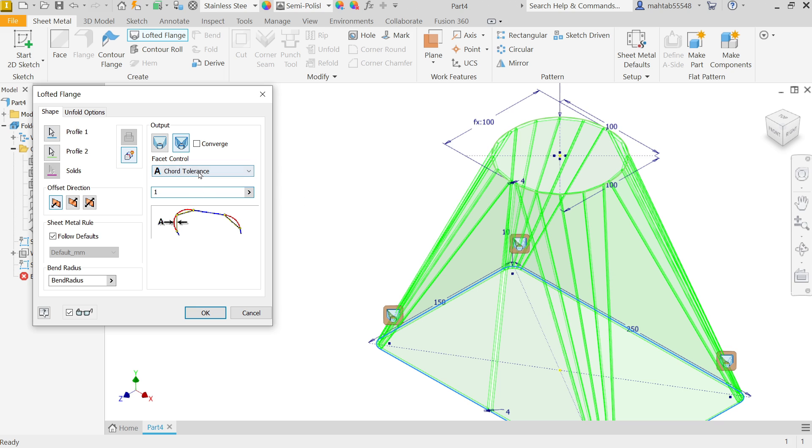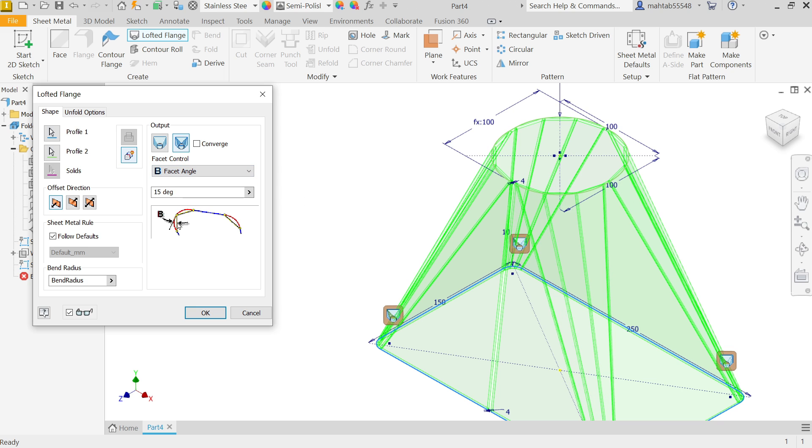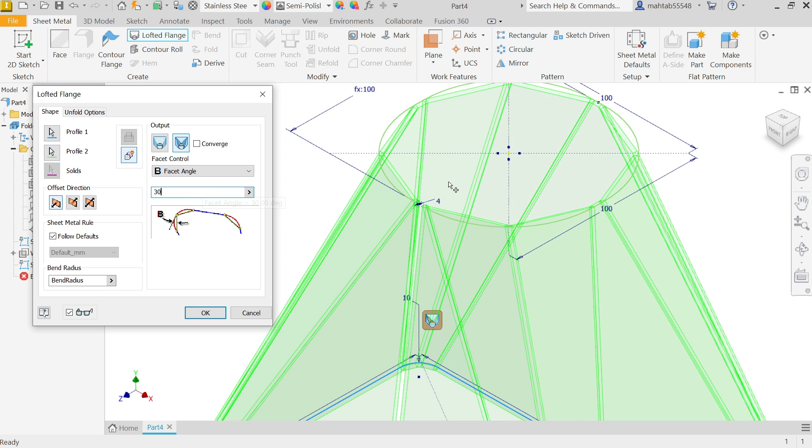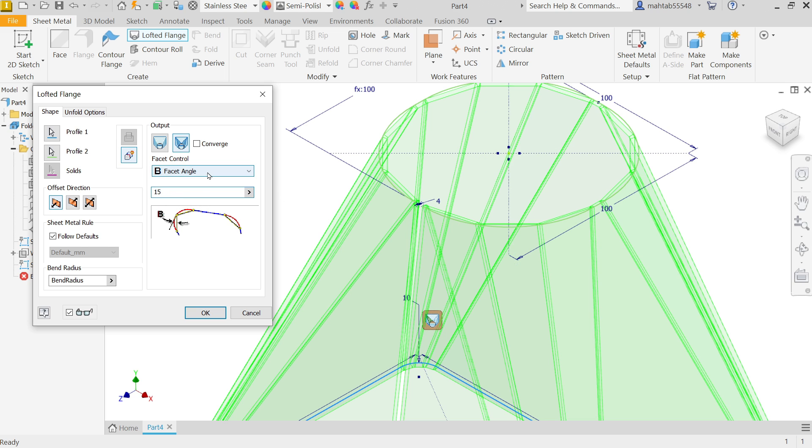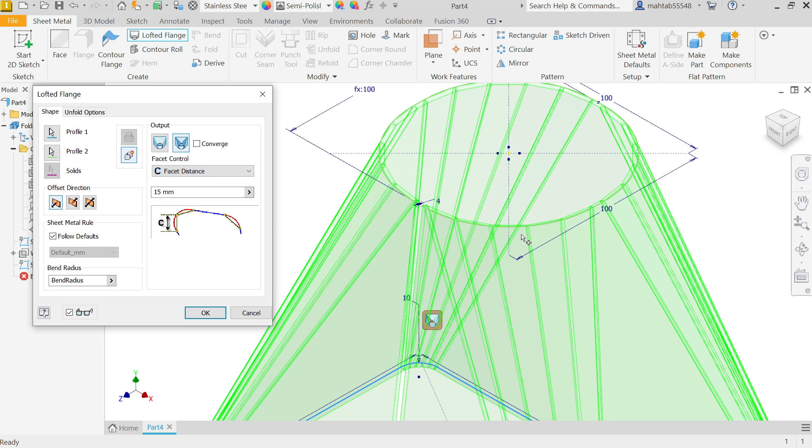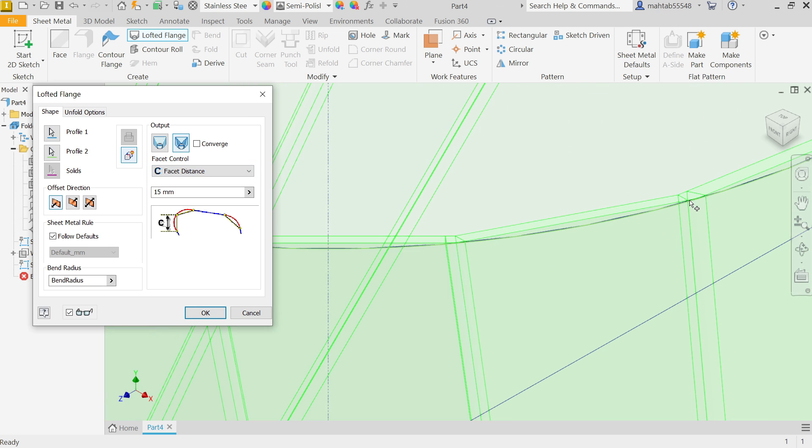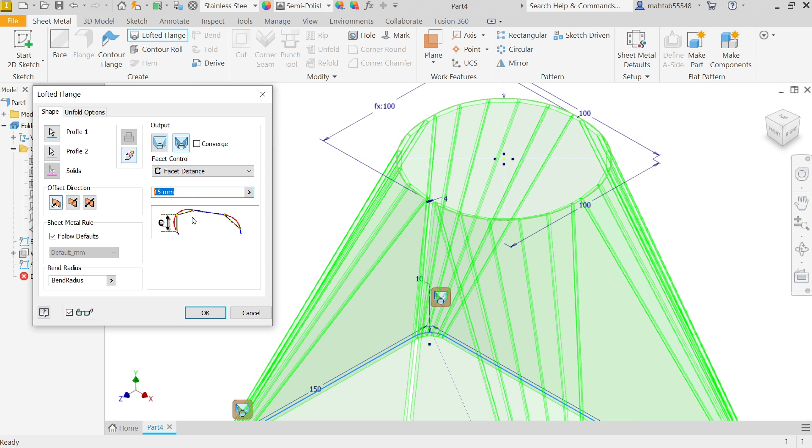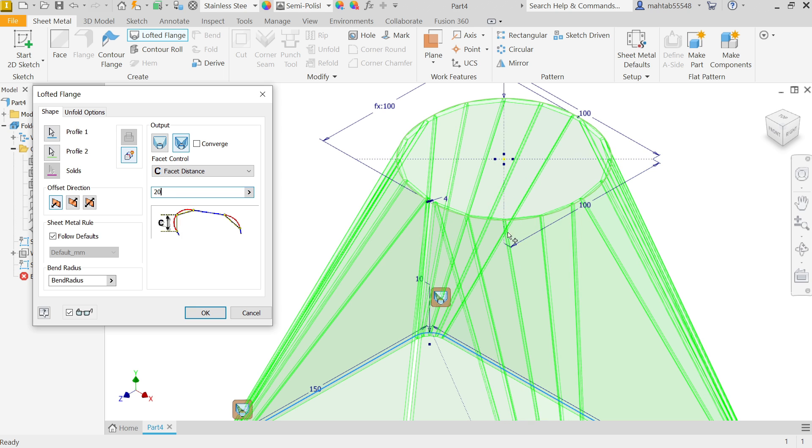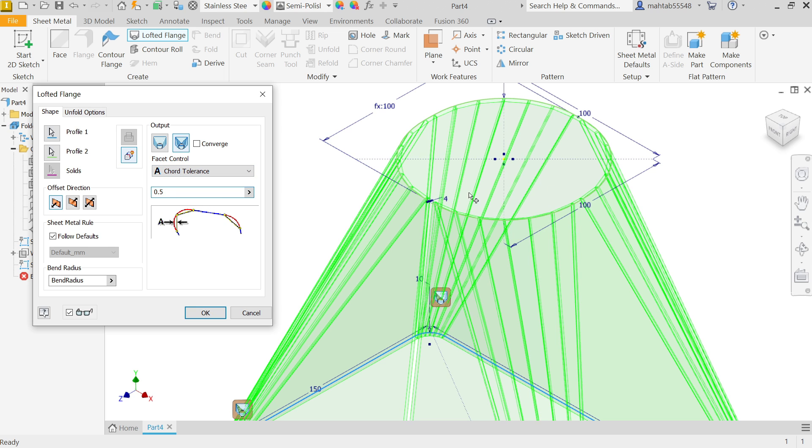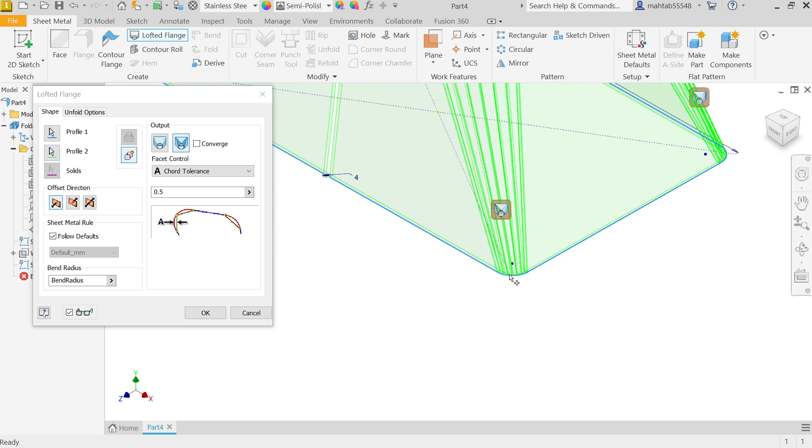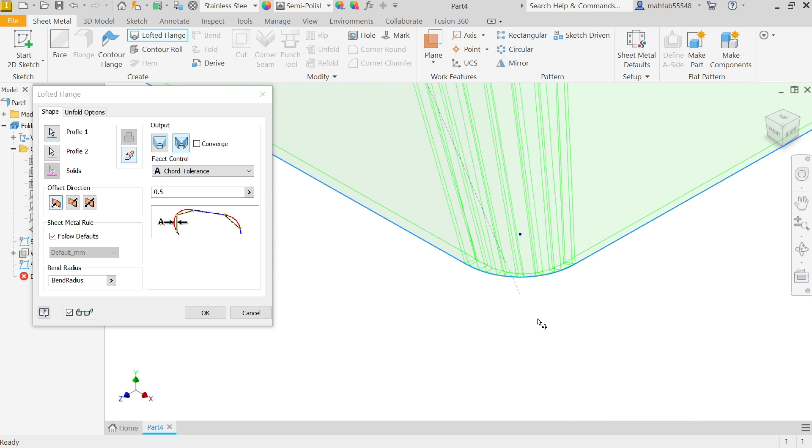Now the next last is facet distance. According to this drawing you will see the distance from one end to another end. If I am going to change, let's say 20, see it changes but we don't need it. We will keep chord tolerance and this is 0.5. See, converge means the bending lines are going to meet at one point. After this, all bendings are going to meet at one point. So we don't need this one right now. Simply say OK.